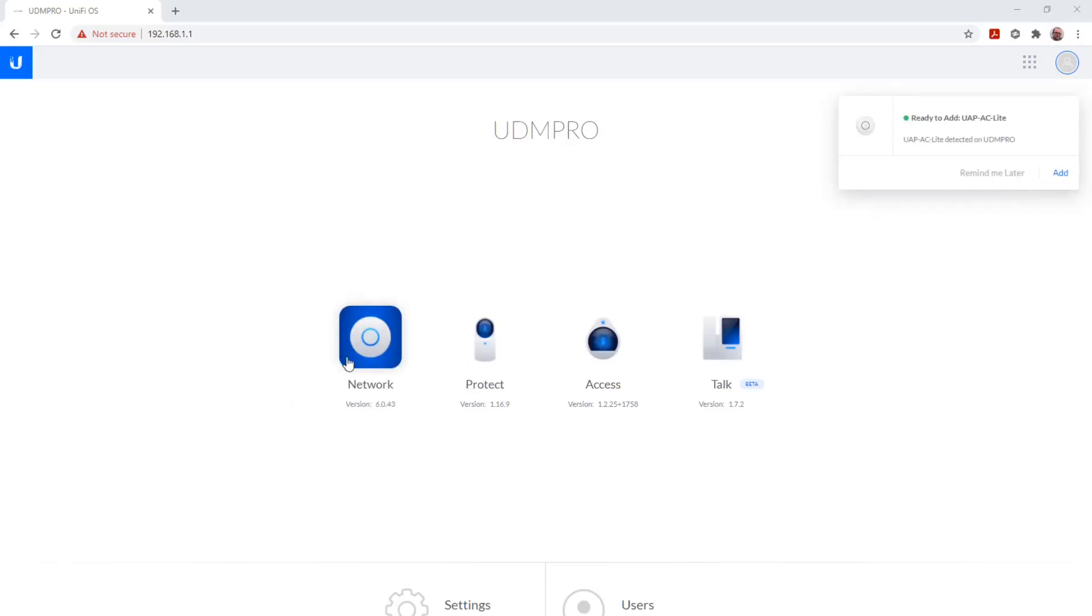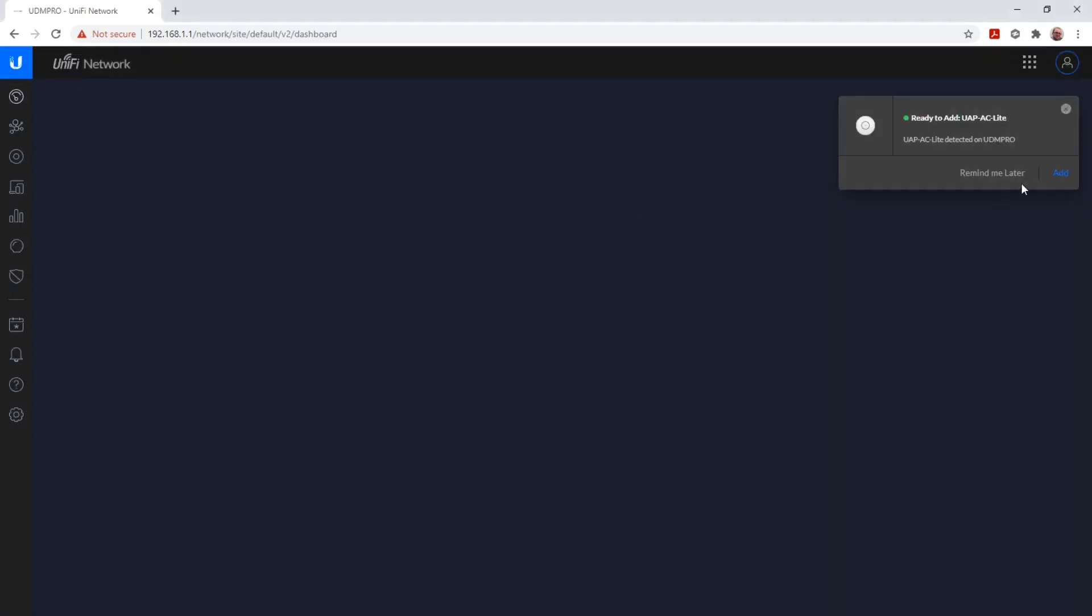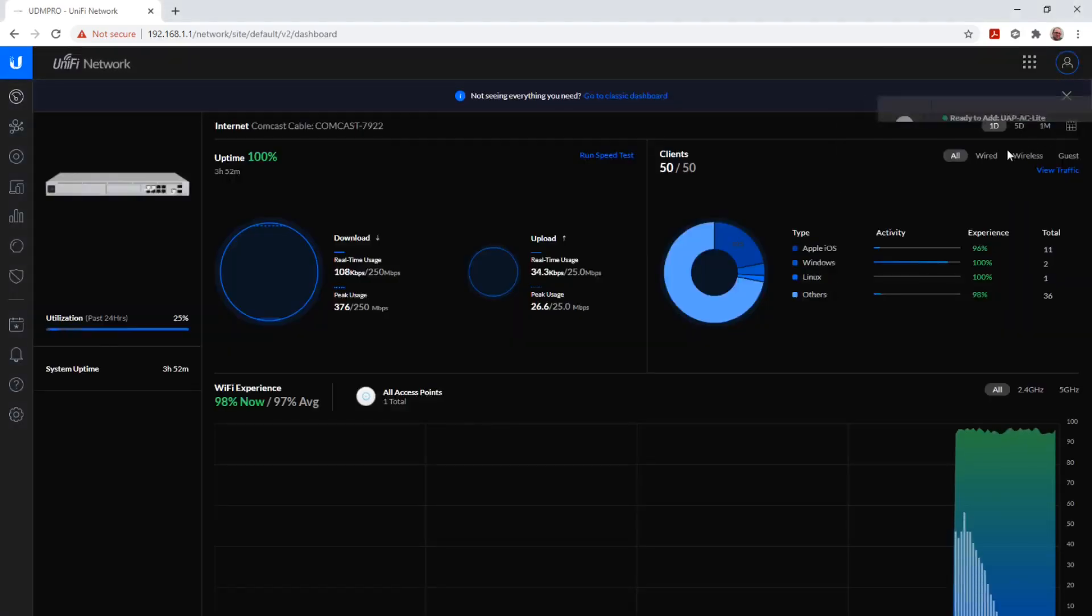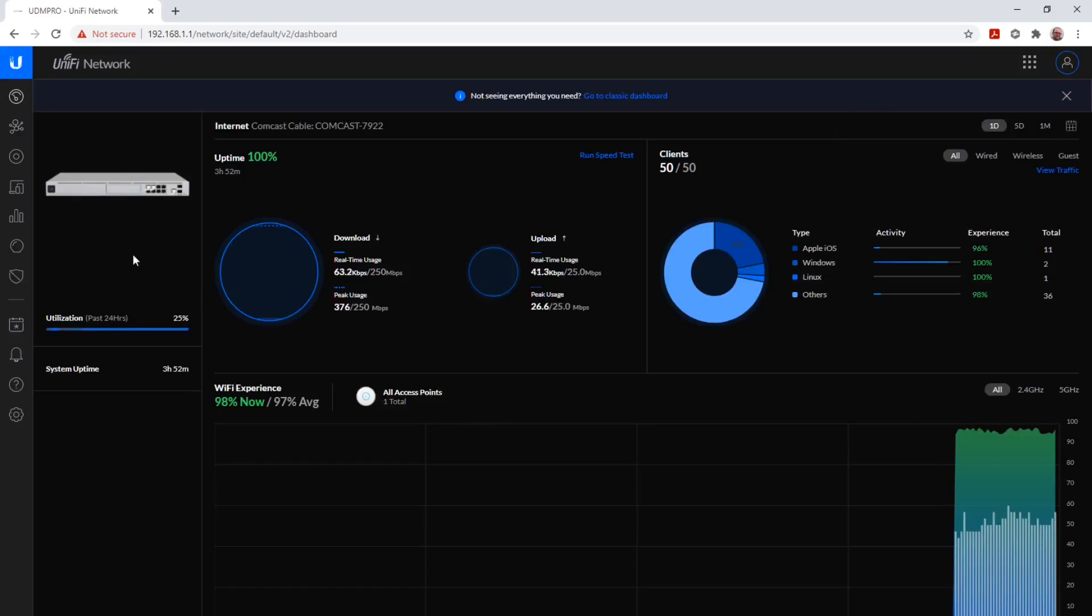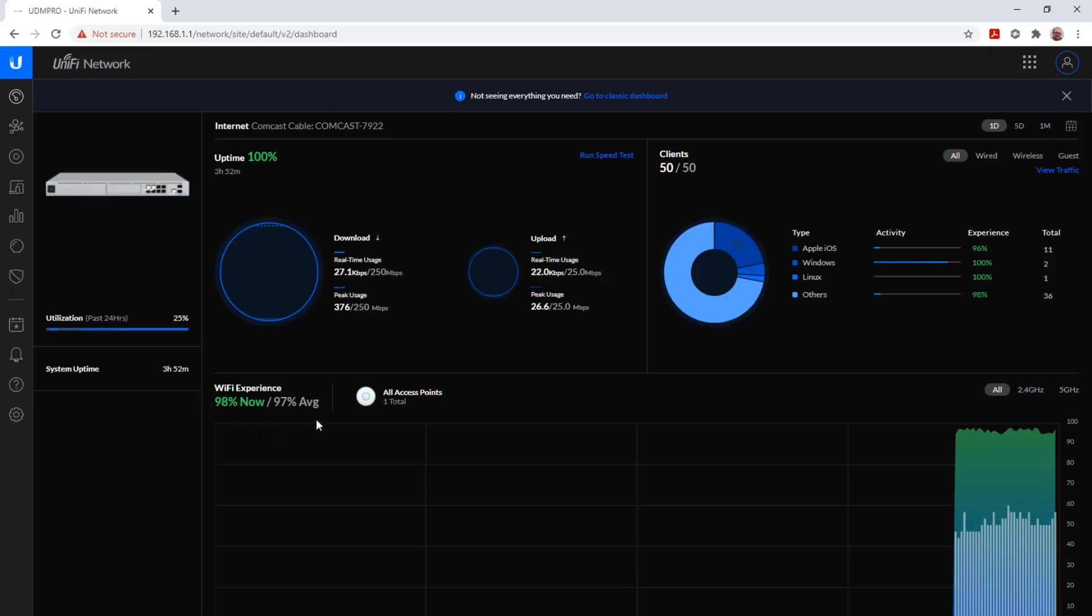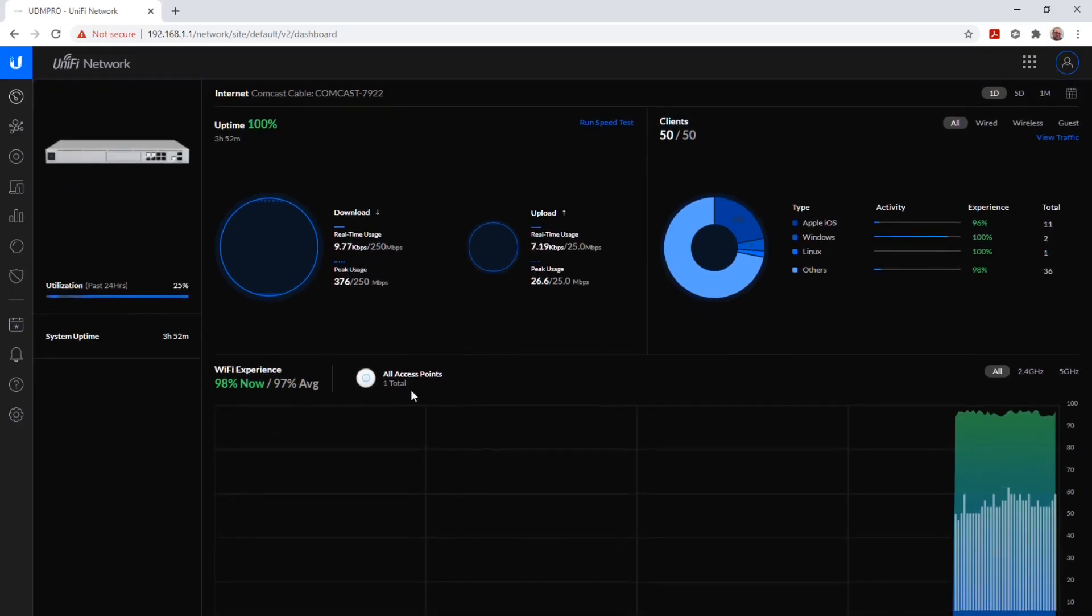After we have logged in to our Dream Machine, we click on Network, which leads us to an overview screen where we can see our Dream Machine, the real-time download and upload bandwidth, how many clients are currently connected, including the type of OS these clients have, and our Wi-Fi access points.